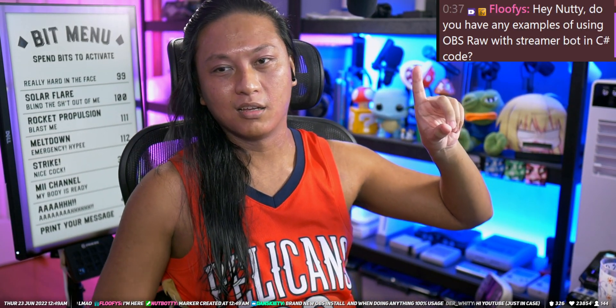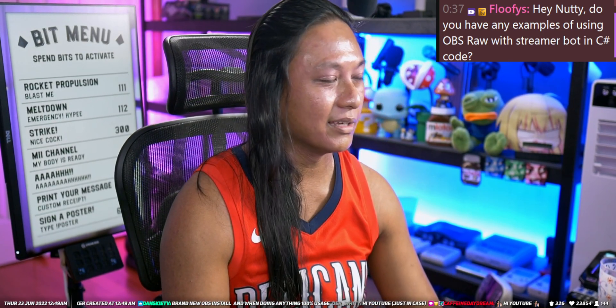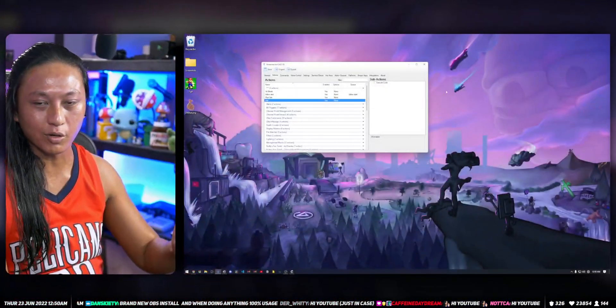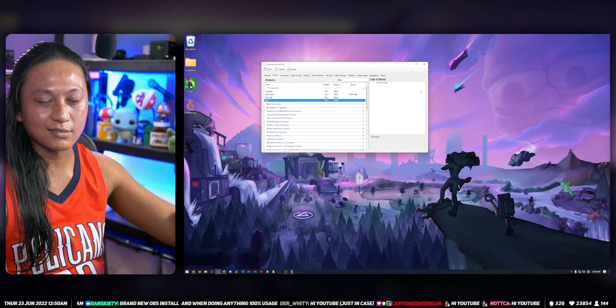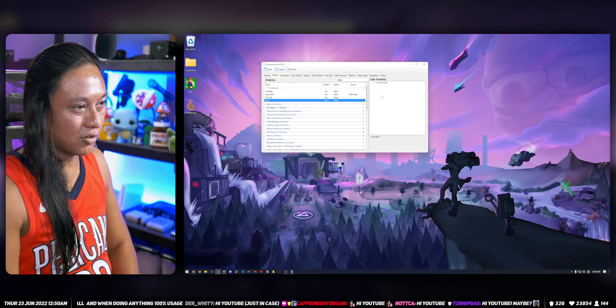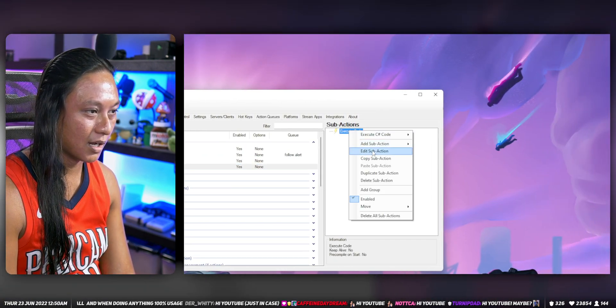We got a great question from Floofies who asked: do you have any examples of using OBS Raw with StreamerBot in C# code? This is going to be fairly advanced — you do need to know coding for what I'm going to show you. Just to be clear, you don't need to know any coding to use StreamerBot, but the more advanced stuff you can do with code is very awesome.